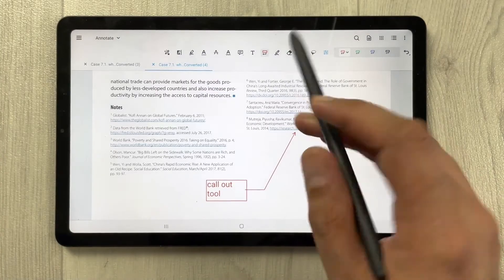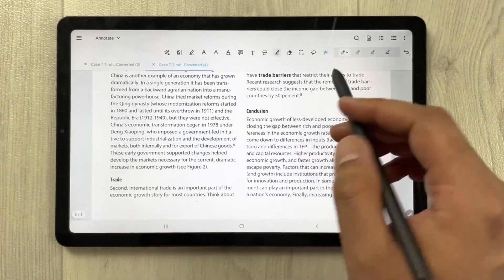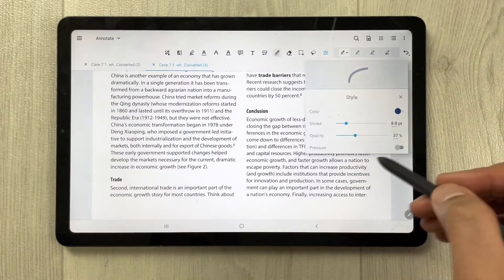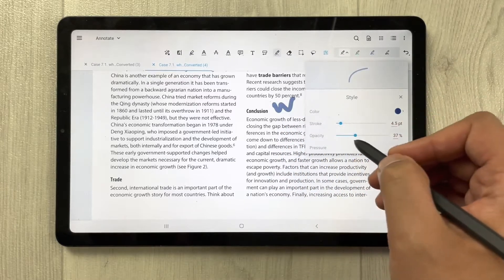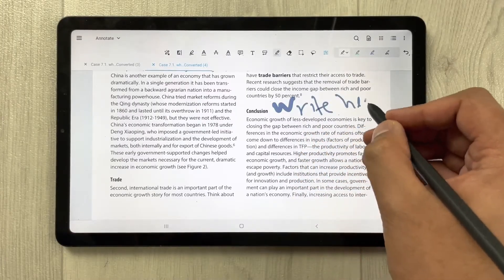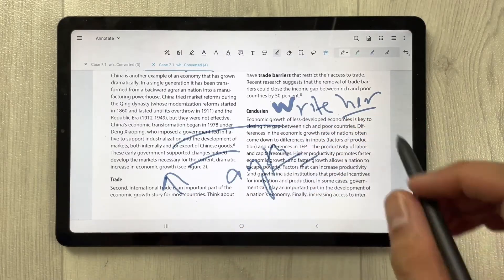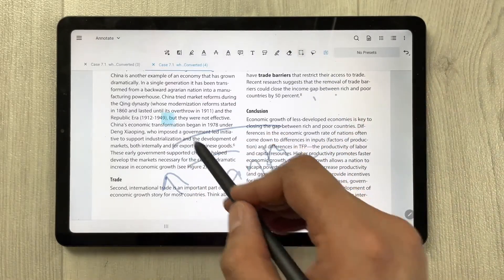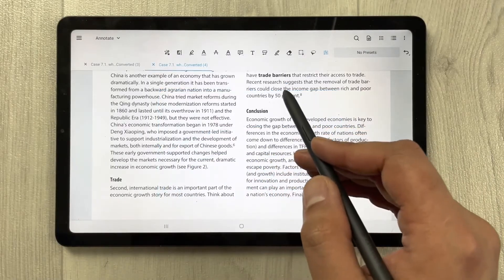The most important tool is the pen tool. It has four different options related to thickness, stroke size, and pressure. You can freely write anything on your PDF. We also have the eraser tool to erase content, and the selection tool to select and delete parts.